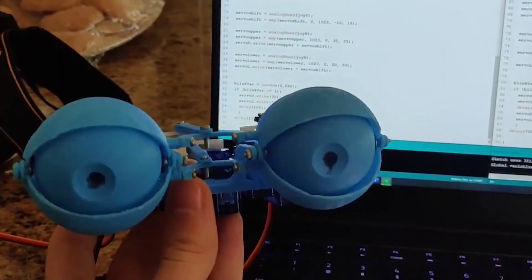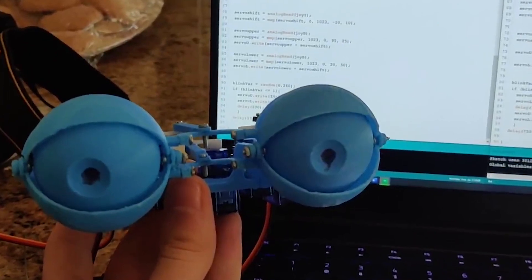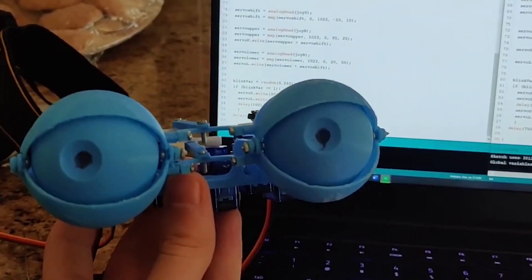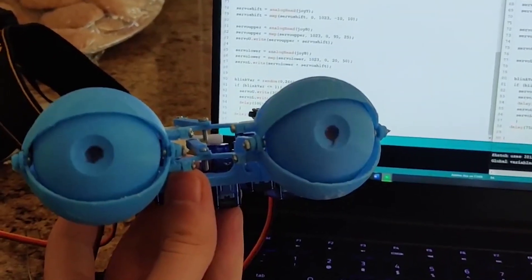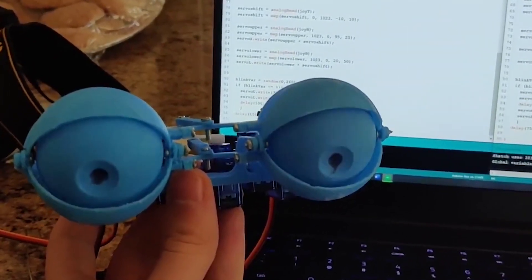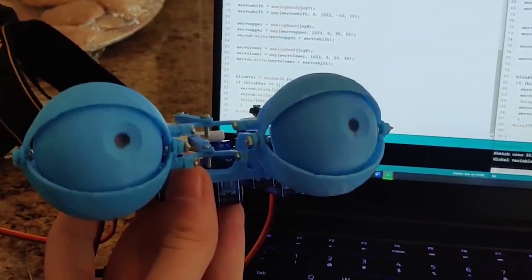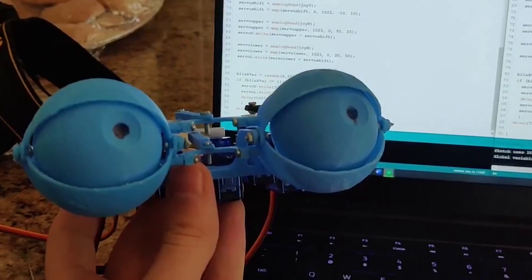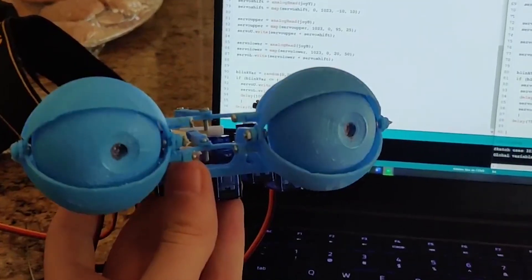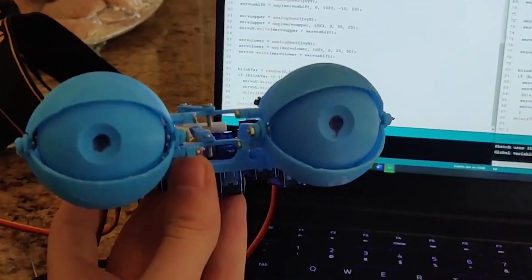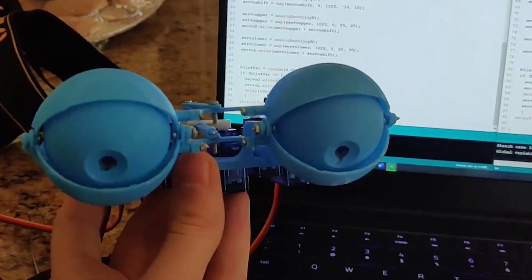Well I hope you enjoyed going over how I modeled my animatronic pair of eyes, and if you don't know how these mechanisms work or are just getting started in animatronics I hope this helps. Again, I'm Michael Aguera and thank you for watching.